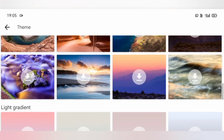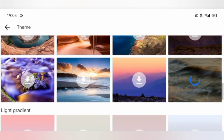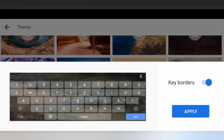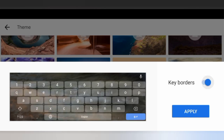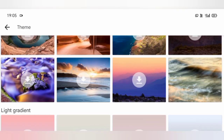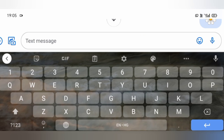Just tap on any of these to download it. Remember, downloading any of these always requires internet connection. You can also remove the key borders — I'm going to keep the key borders for this theme. Now just apply it, and done. This is how my new scenery theme keyboard looks like.